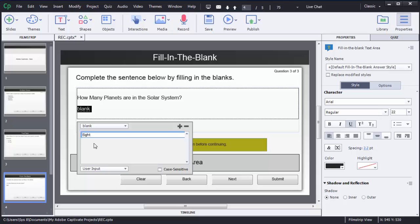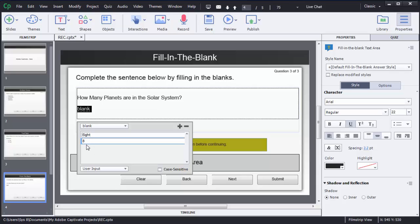I have added the correct answer as text, but some users may enter the answer as a number, so we need to define that number as a correct answer too. To add multiple correct answers, click the plus sign at the right corner and you can enter another answer. Now when a user submits, Captivate will try to match against both answers, and if correct, marks will be allotted.